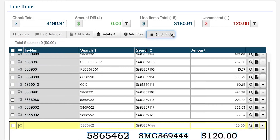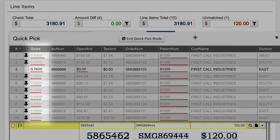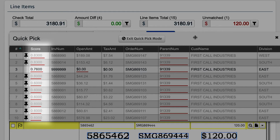In the Quick Pick window, you can see how our confidence-based matching engine gives each remittance a confidence score. Scores over a certain threshold are automatically matched. Under that threshold, they go to the exception queue for quick handling.